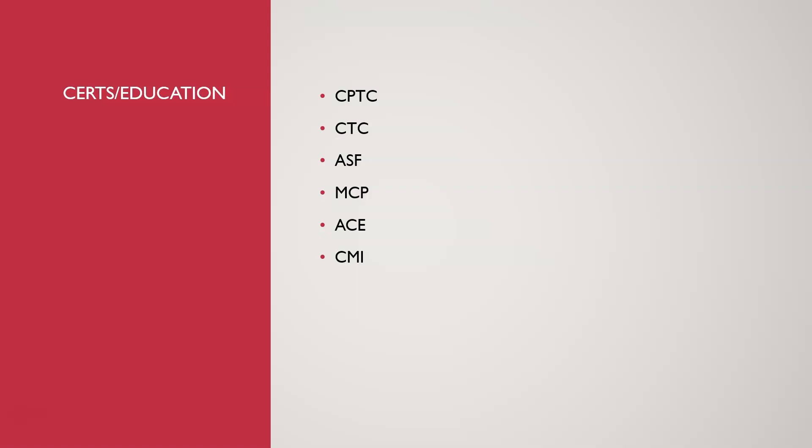You don't need a college degree, but if you have a college degree in English or journalism or anything where you did a lot of writing, that can help you a little more in getting a job over somebody else. Let's talk about these certs. The first one, CPTC, is a Certified Professional Technical Communicator offered by the Society for Technical Communication.